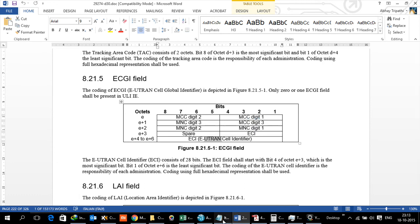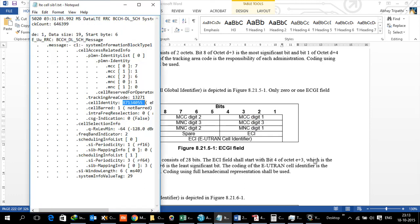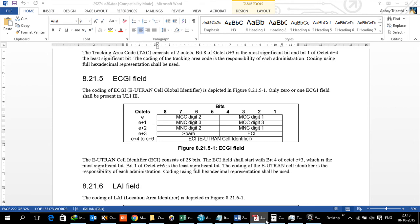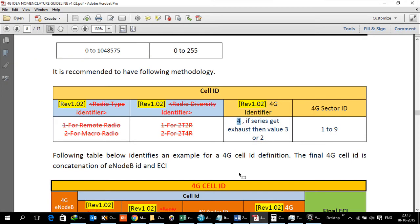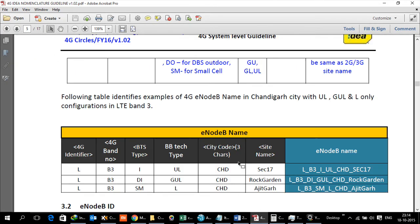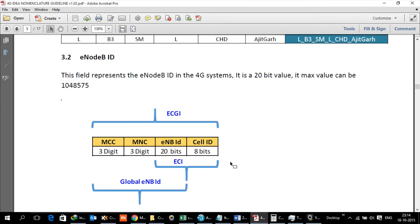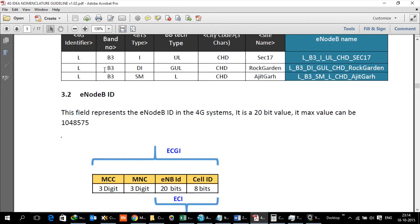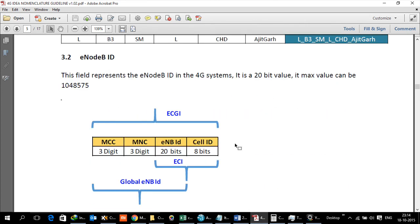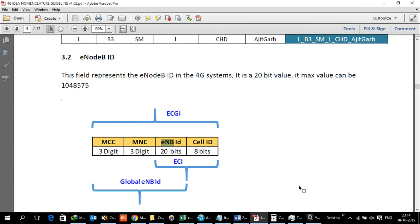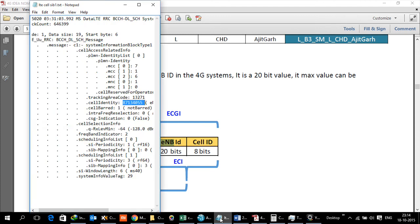What I have got here is Idea's nomenclature guideline. There are two topics: eNodeB and ECI. This is the structure of ECGI as we see in the standards document - MCC, MNC, then 28 bits which is for eNodeB and Cell ID. The portion mentioned as ECI has two components: one is eNodeB ID which are the top 20 bits, and then Cell ID which is the bottom 8 bits.